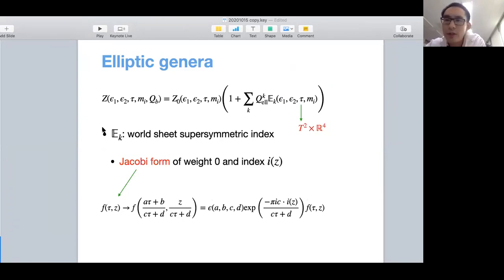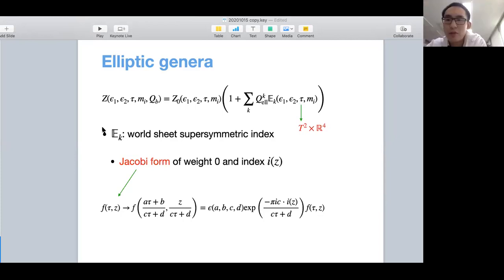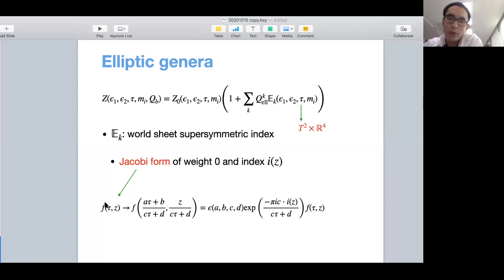The 6D SCFTs have a very important function: we call it the partition function. Usually the partition function has no direct way to be computed because we don't know the Lagrangian. But we somehow can have the worldsheet description for these theories. It turns out that the partition function expands in terms of elliptic genera, where E_k is just the elliptic genera, the worldsheet supersymmetric index. This E_k is actually a Jacobi form of weight zero and index i, meaning under the SL(2,ℤ) transformation, we have an extra term where ε is an imaginary part, together with an extra term in terms of the index i.